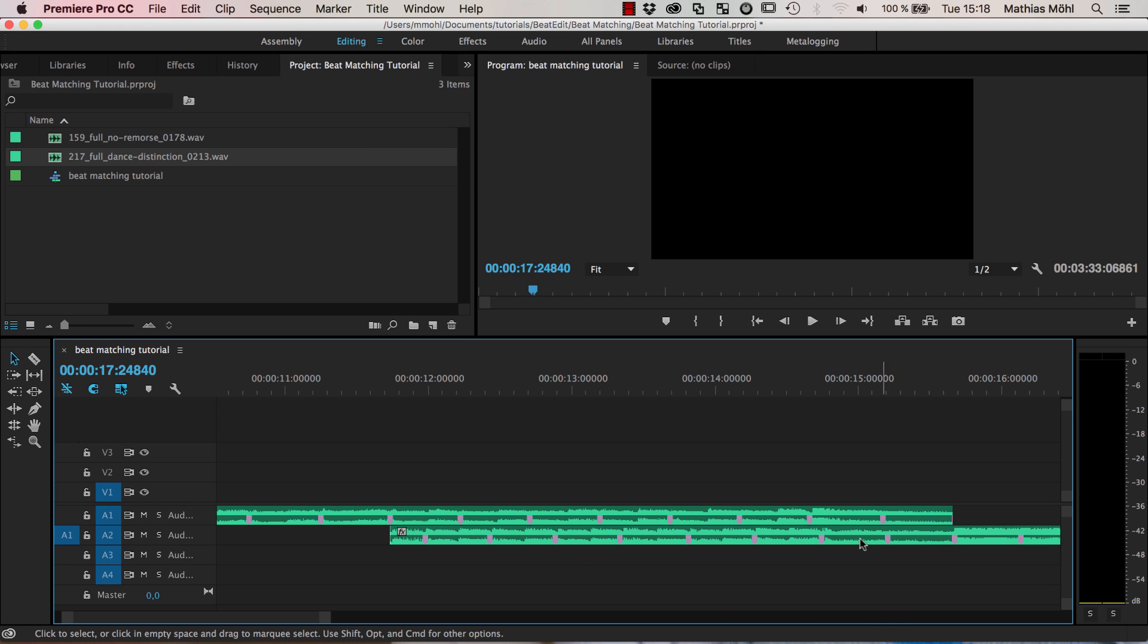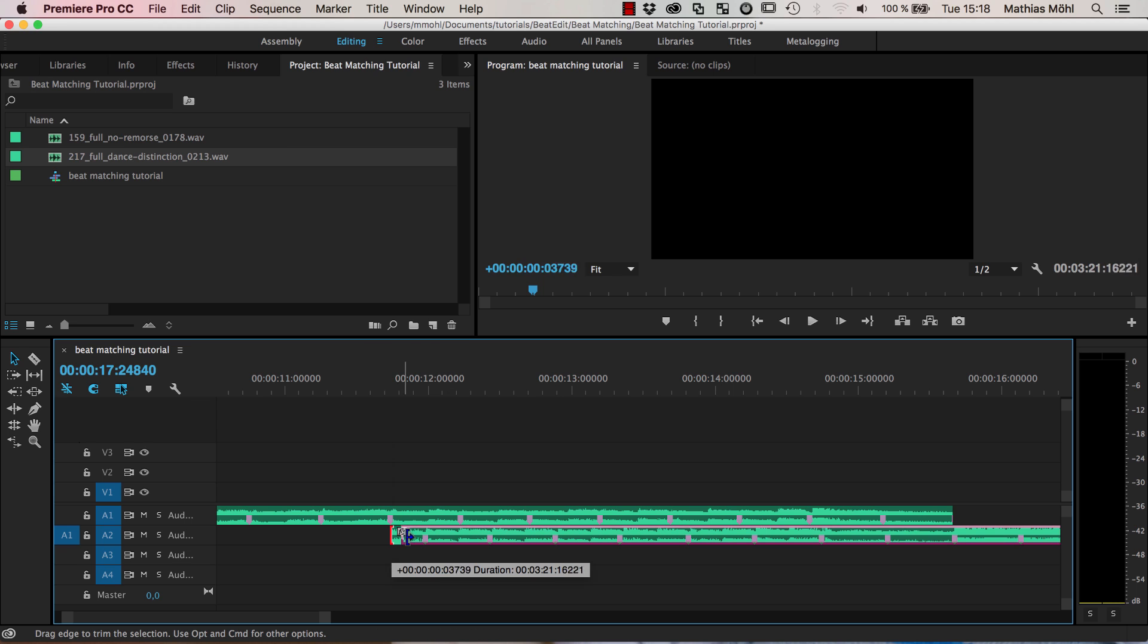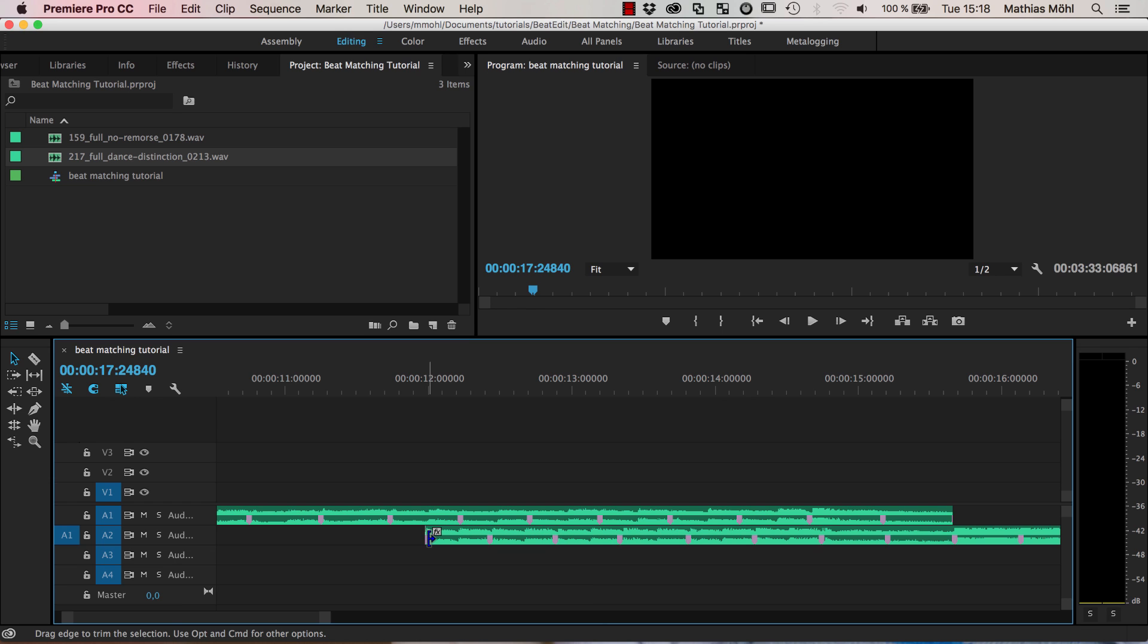So in other words these one two three four five six seven eight beats here need to have exactly the same length as these one two three four five six seven eight beats here so they already end at this point. And how do we do this?